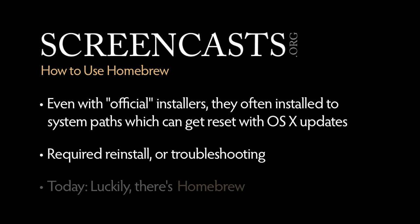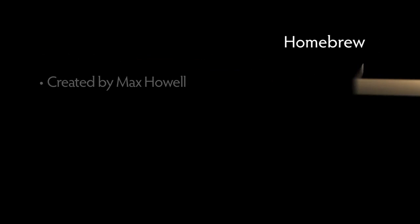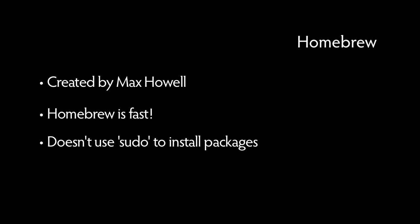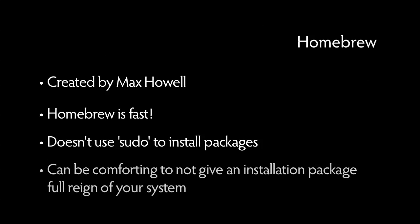Let's fast forward to today. Thankfully, there's a much more elegant solution, Homebrew. Homebrew is a package manager created by Max Howell. Homebrew is fast and doesn't use sudo to install software packages. It can be comforting to know that you're not giving an installation package full-rein of your system.